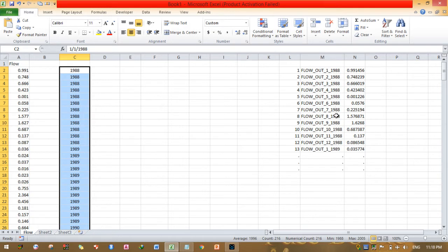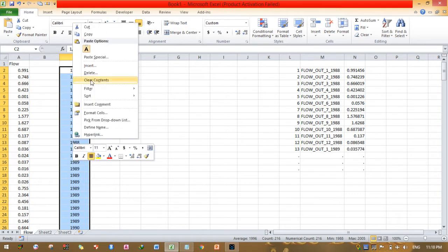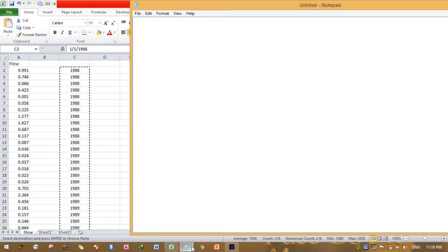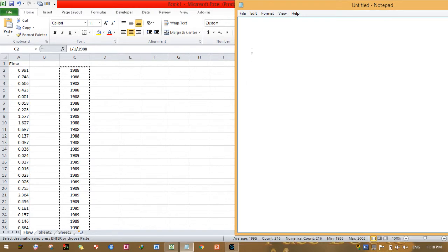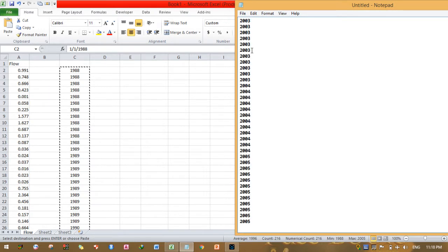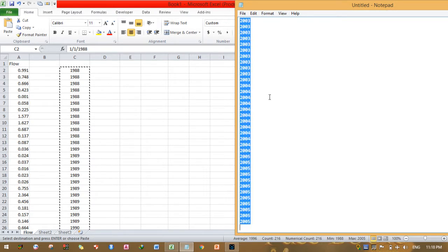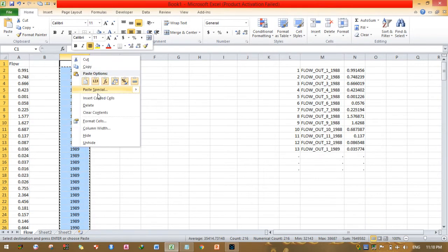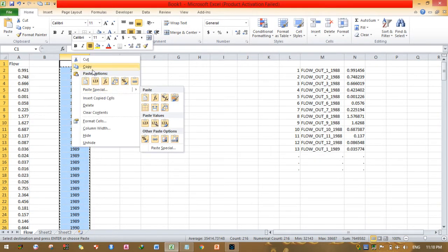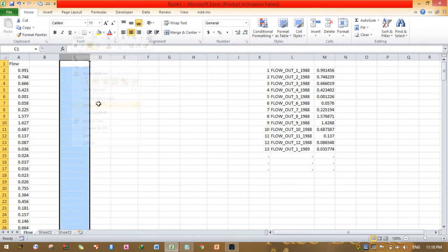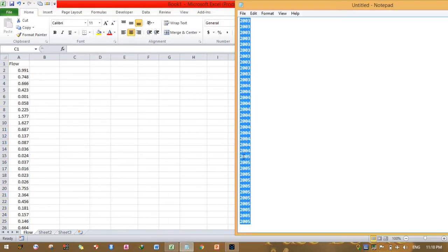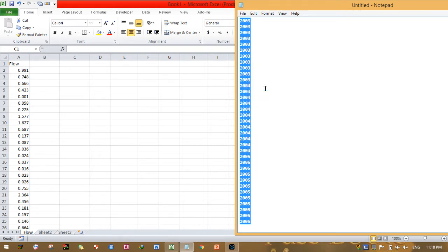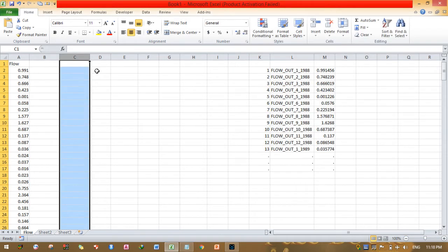This is customary format, so I have to make it a number format. Copy this, open Notepad, then paste it. Select all here. I have to replace this one because this is not the right one. I have to make it a number format.